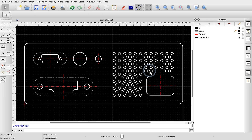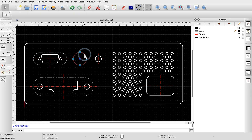We have already used some simple selection tools in previous tutorials, for example to select and delete a line. We can click an entity to select it. Notice how the selected entity changes its appearance, indicating that it's now active and can be modified. To select a different entity, we click that entity. The previously selected entity is no longer selected.